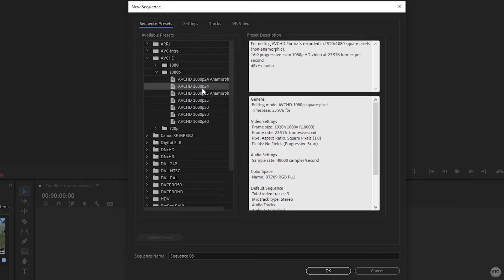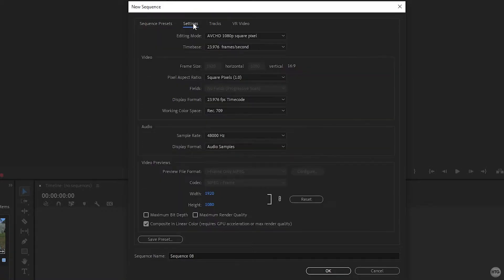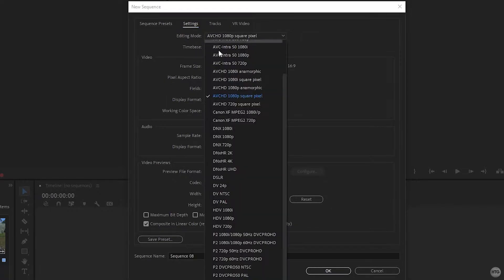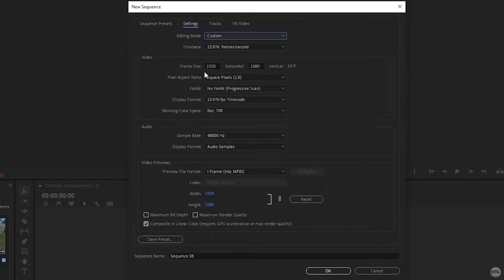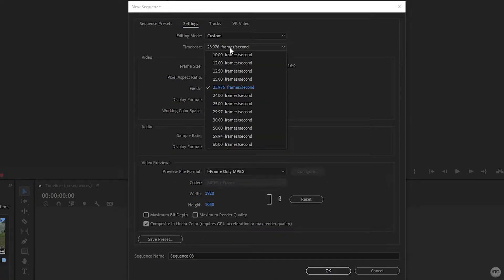Go ahead and click on it to highlight it. Now come over to the settings tab to set up our sequence for a YouTube Short or vertical video. Under editing mode, click the dropdown and scroll up to choose custom. Under time base, choose the frame rate your video clips were recorded in. The clips in this tutorial were recorded at 24 frames per second, so I'll leave it at roughly 24.